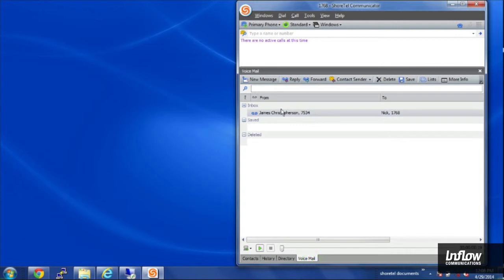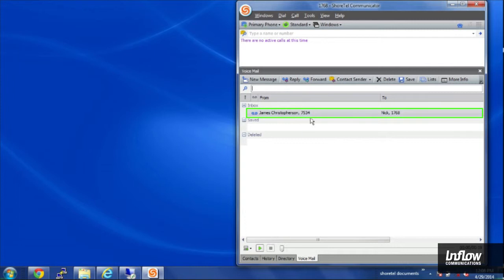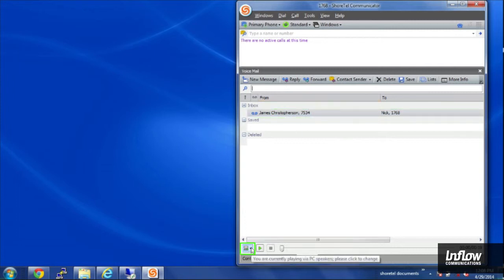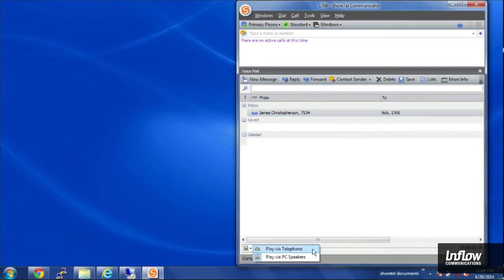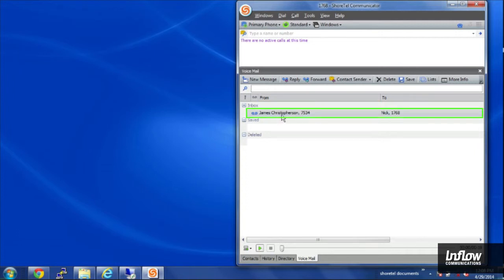I get a visual voicemail box here. I can see my voicemails that I have. And then down in the bottom left I can choose how they play back. I can click on telephone or through my PC speakers. And I can see that I right now only have one voicemail message which is pretty rare.